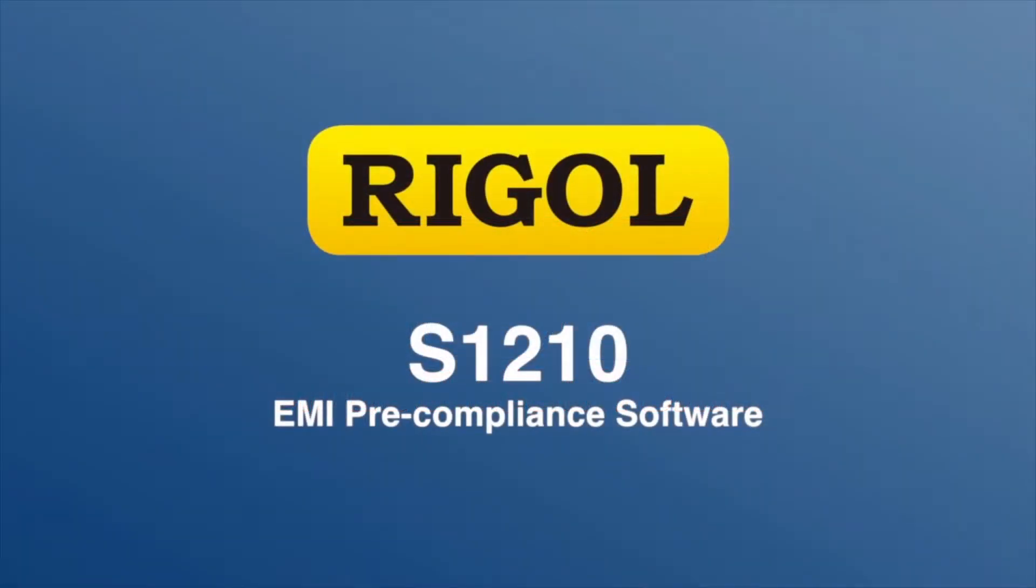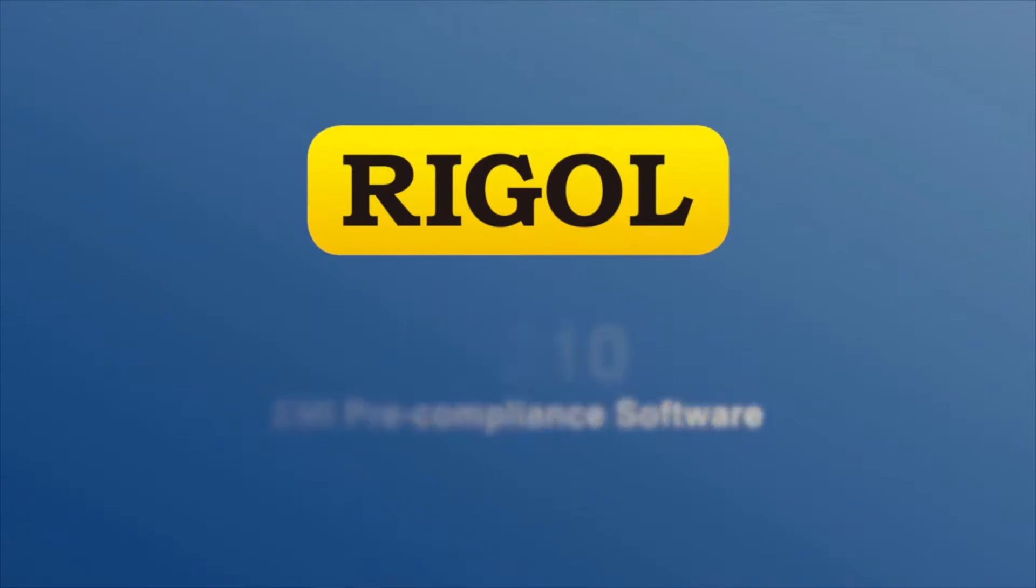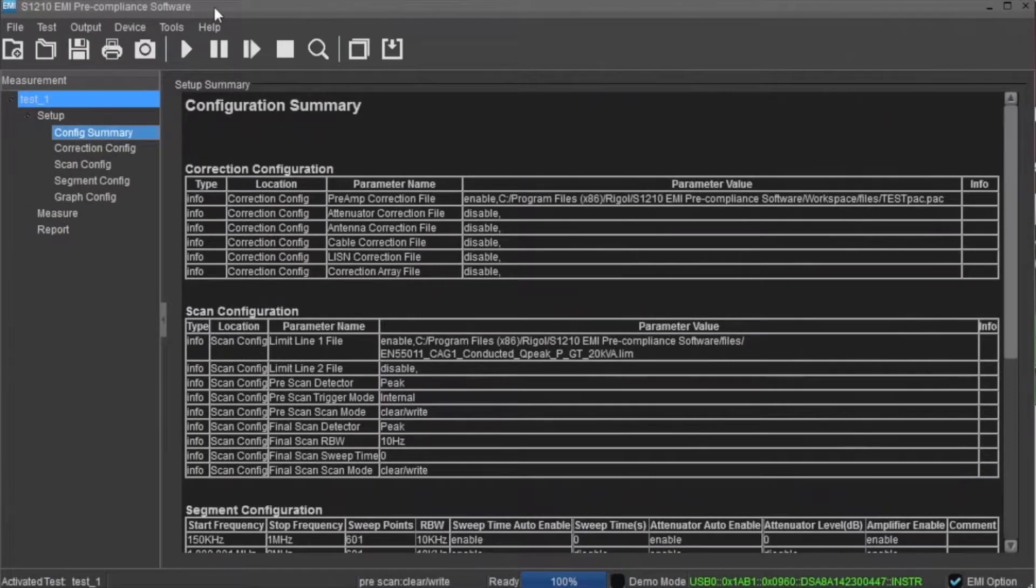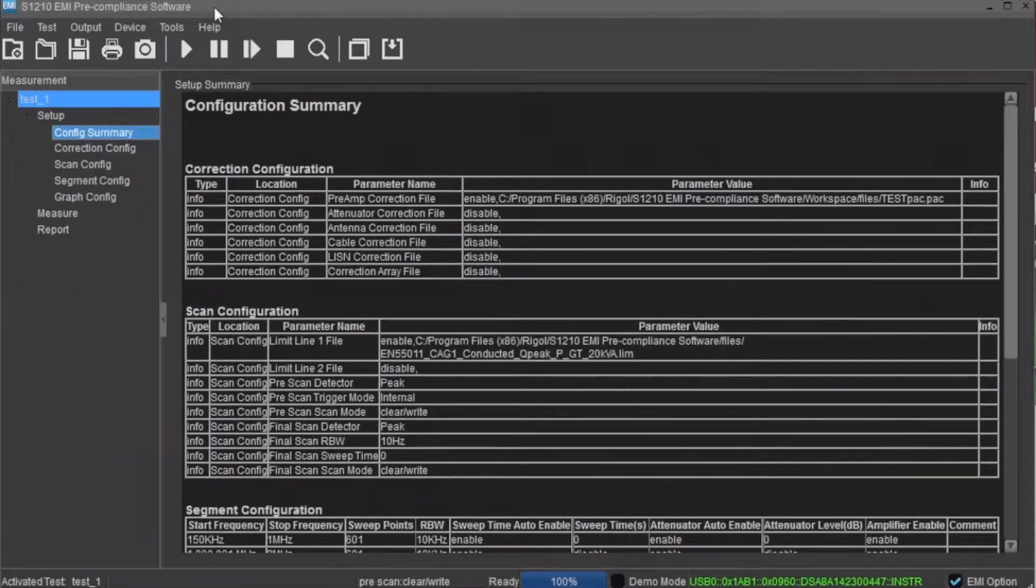The Rigol S1210 EMI pre-compliance software is a PC application developed to ease conducted and radiated pre-compliance measurements when used in conjunction with the Rigol DSA series spectrum analyzer. The software contains all of the associated drivers to connect remotely to your instrument.